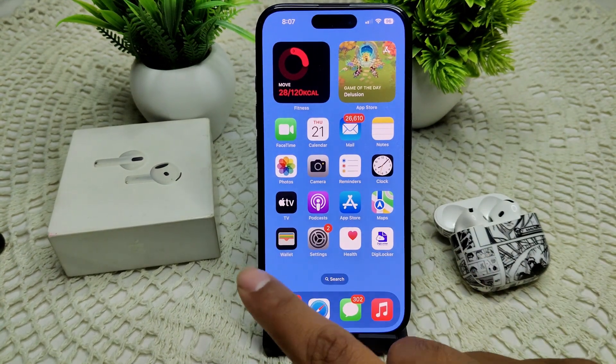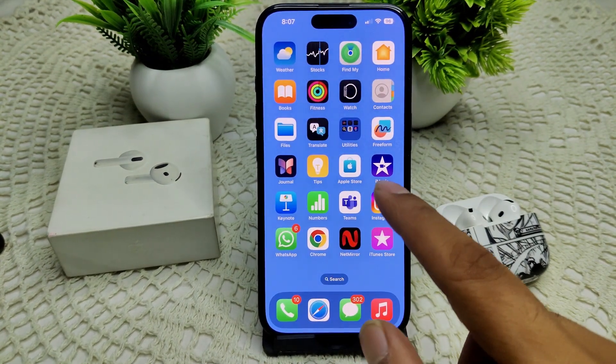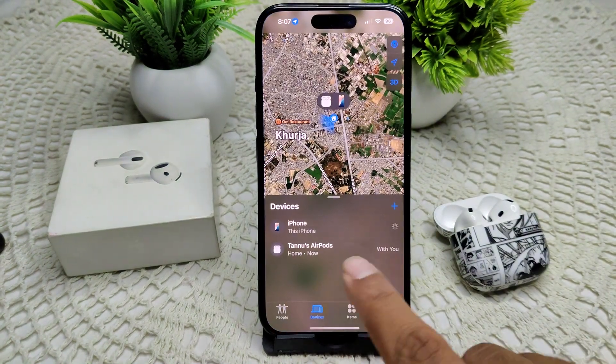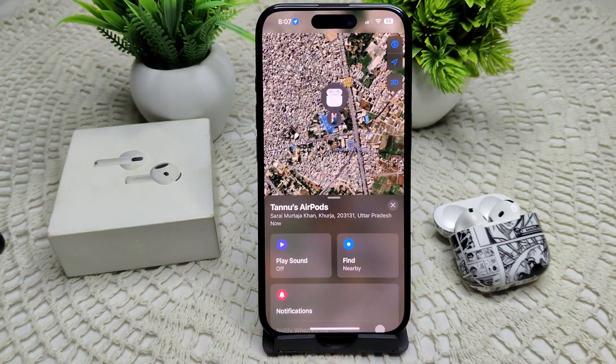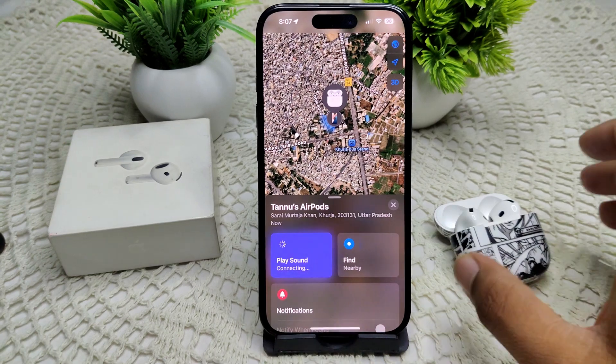After the update, we have to go into Find My. Here you will see your AirPods listed. Tap on them, and then tap 'Play Sound'.